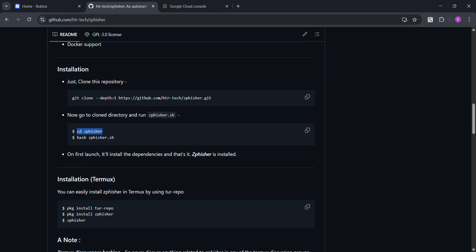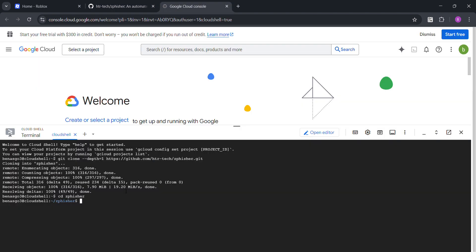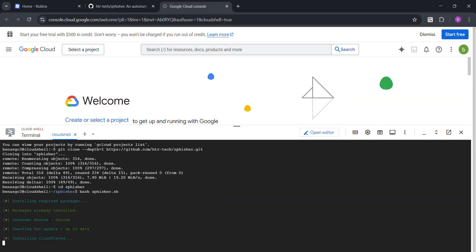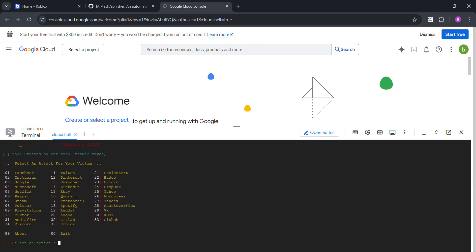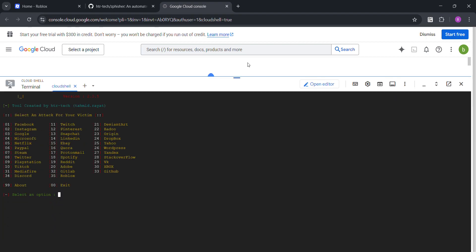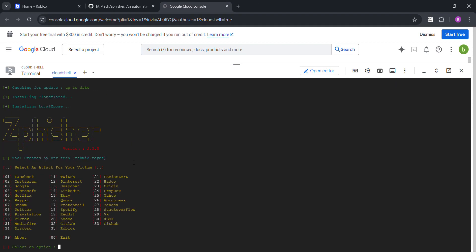Now, bash zfisher.ch. There we go. It's gonna install all this. There we go. See? ZFisher version 2.3.5 tool created by selecting an attack for a victim.